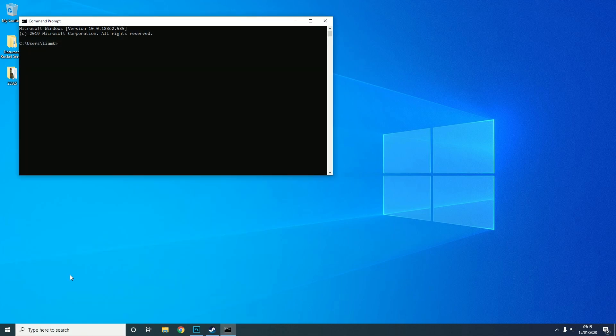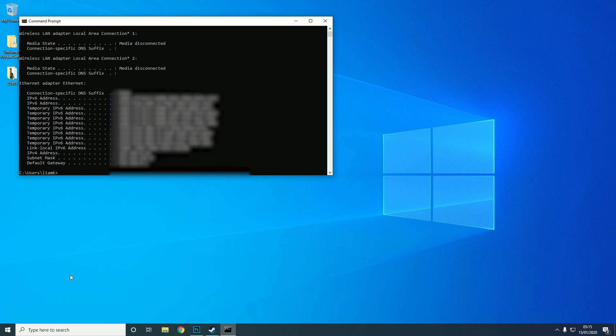Then you're going to need to type in ipconfig. What this will basically do is it'll bring up a bunch of details. You only really need two of them: the default gateway and the IPv4 address.